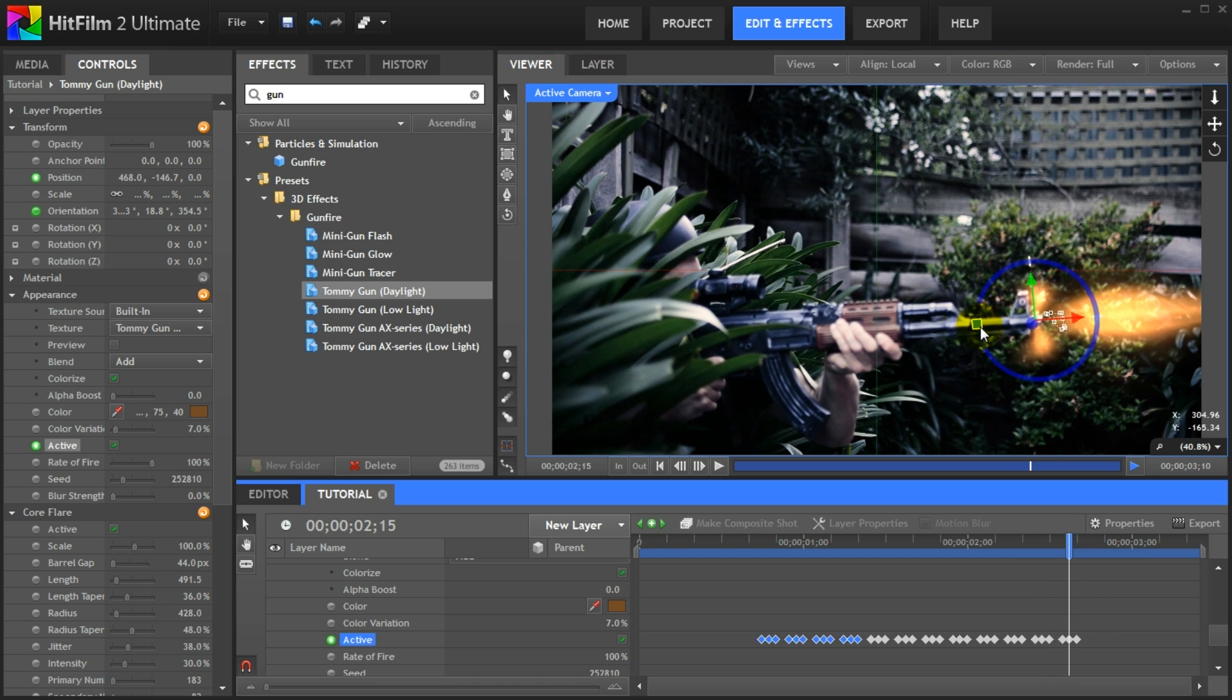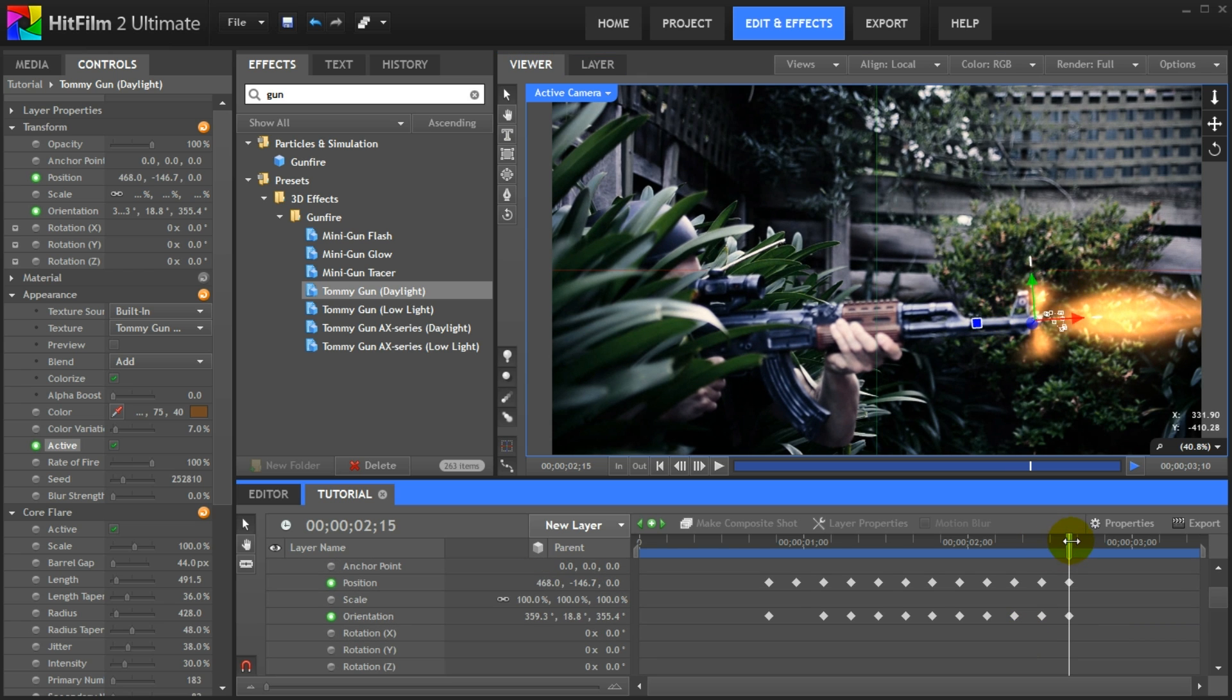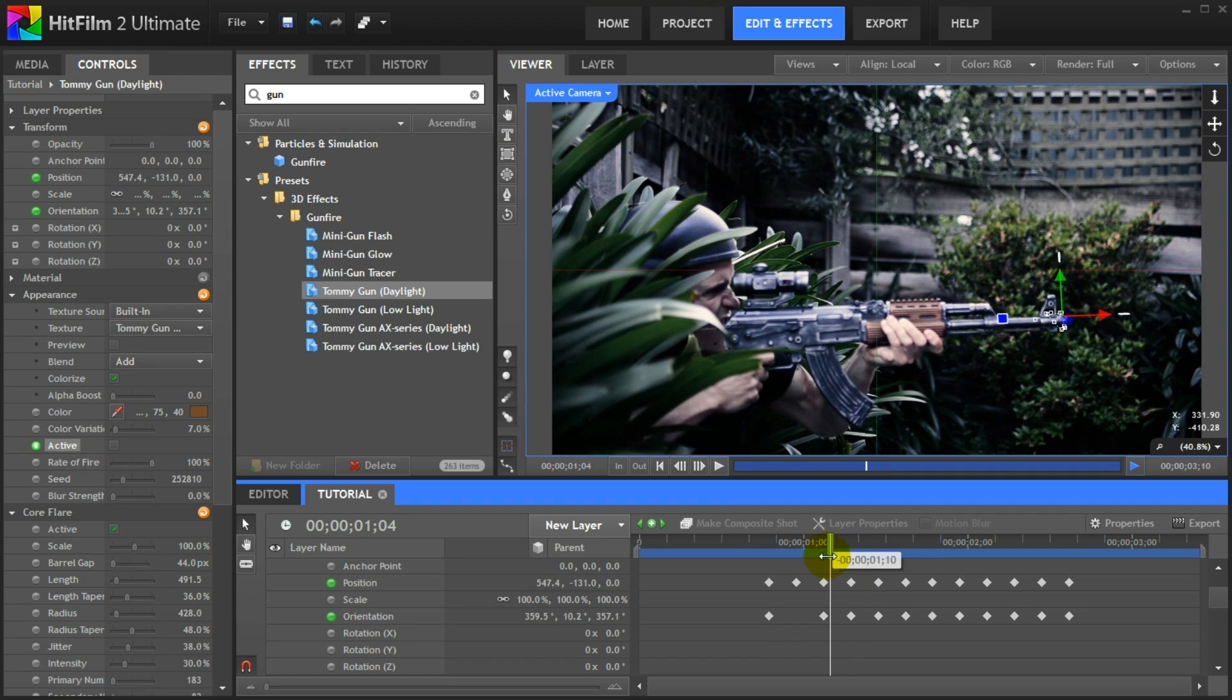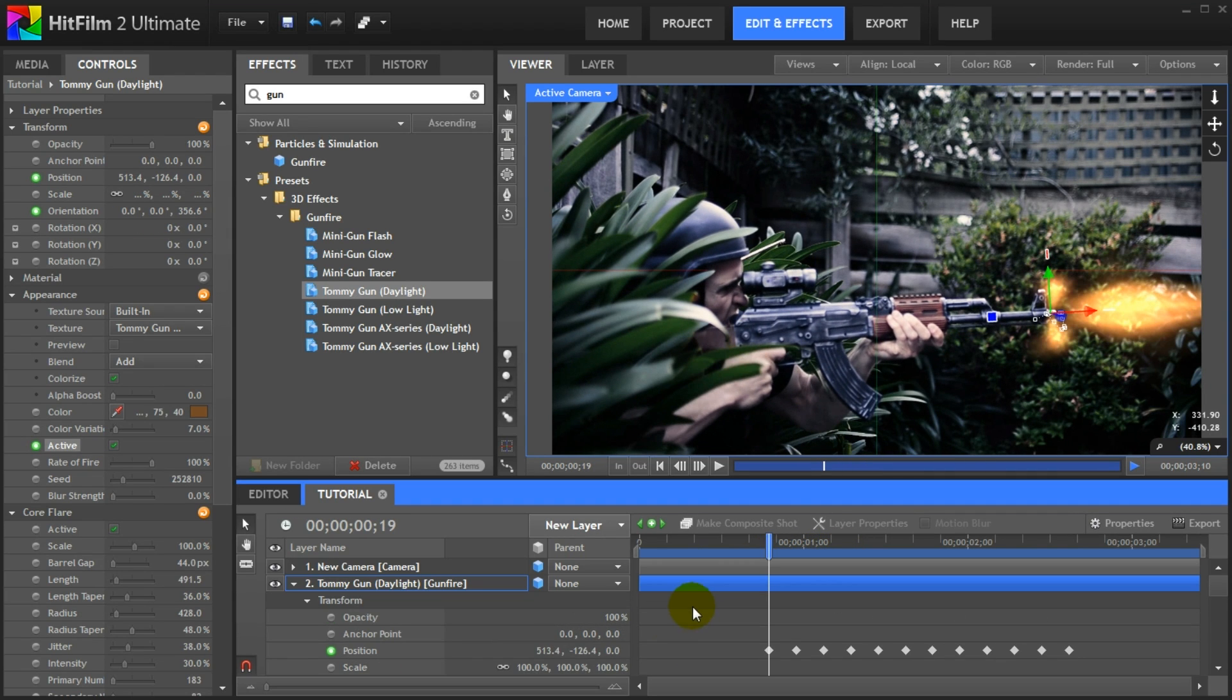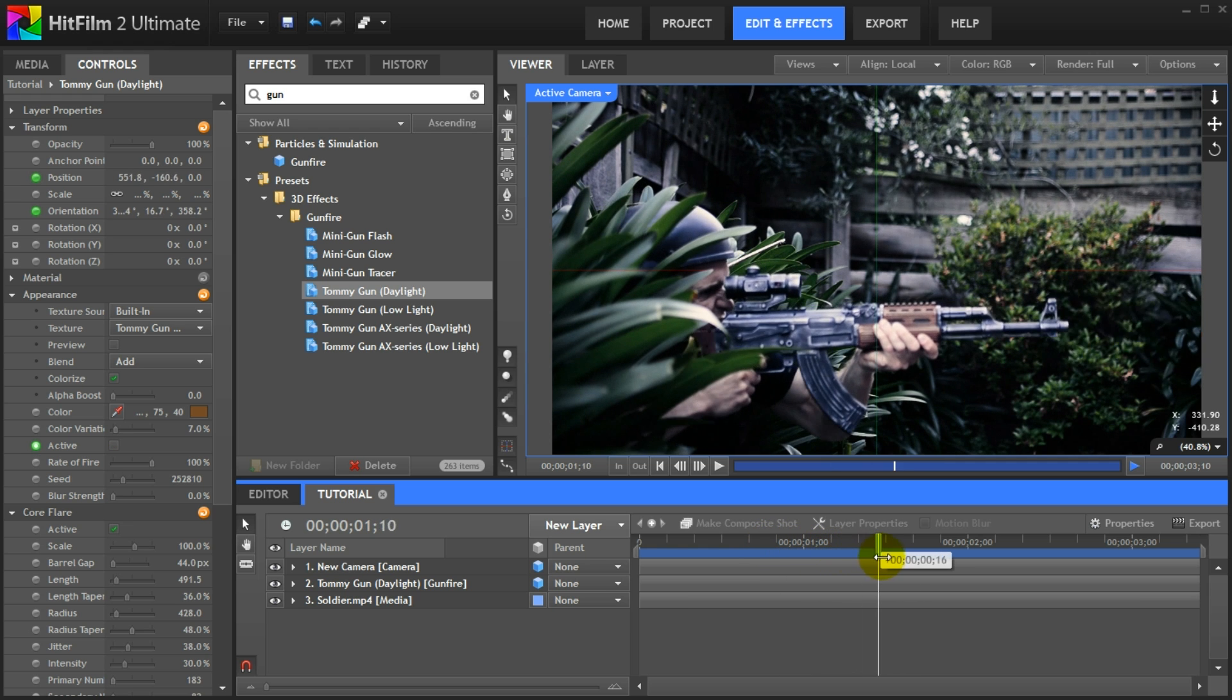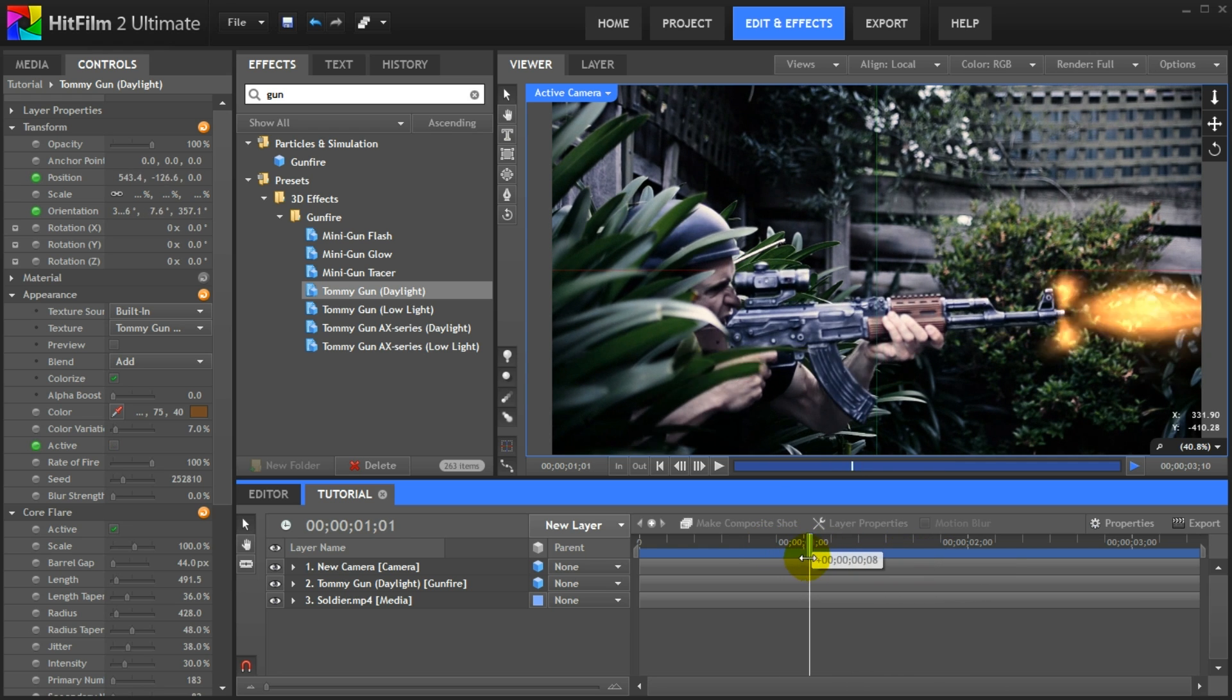Nice! If you scroll back up in the timeline panel you will see all of the keyframes we just created for the position and the orientation properties. Close all of the properties for the tommy gun effect layer. If you scrub through your footage you should have a nice looking muzzle flash effect coming out of the AK-47.